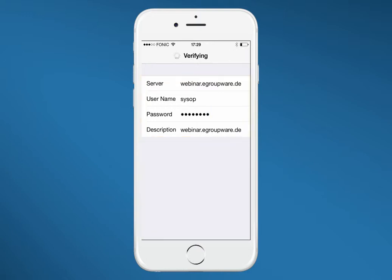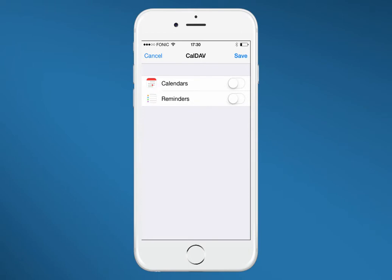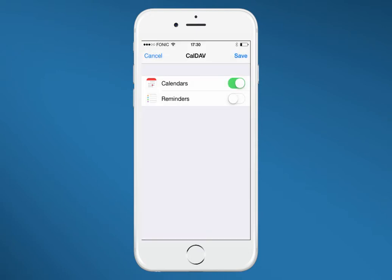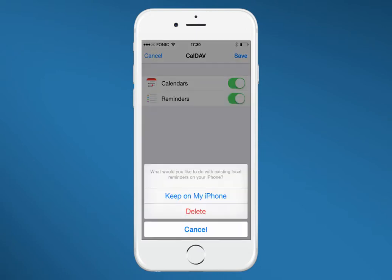We now validate your data and establish a connection. Afterwards you define what happens to appointments on your iPhone. You here decide if those appointments should be deleted or saved. Same for your reminders.